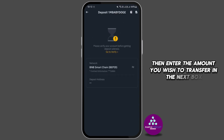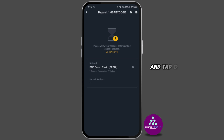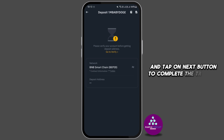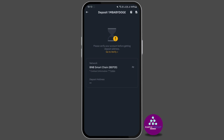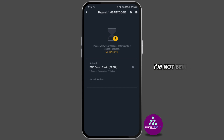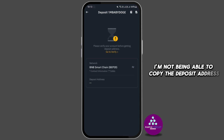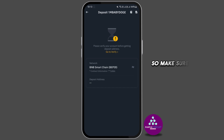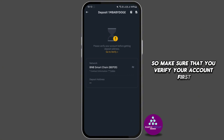Enter the amount you wish to transfer in the next box and tap on the Next button to complete the transfer. As I have not verified my account yet, I'm not able to copy the deposit address, so make sure that you verify your account first.